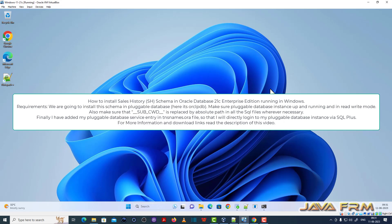Welcome to JavaFarm. Now I am going to show you how to install sales history schema in Oracle Database 21c Enterprise Edition.